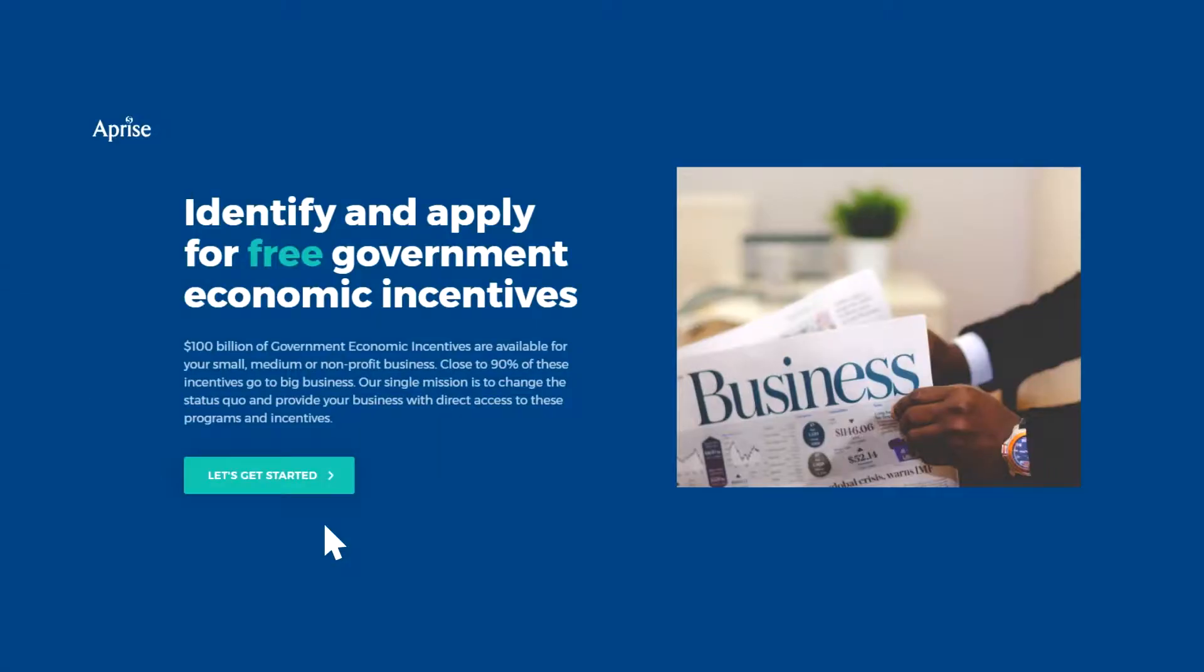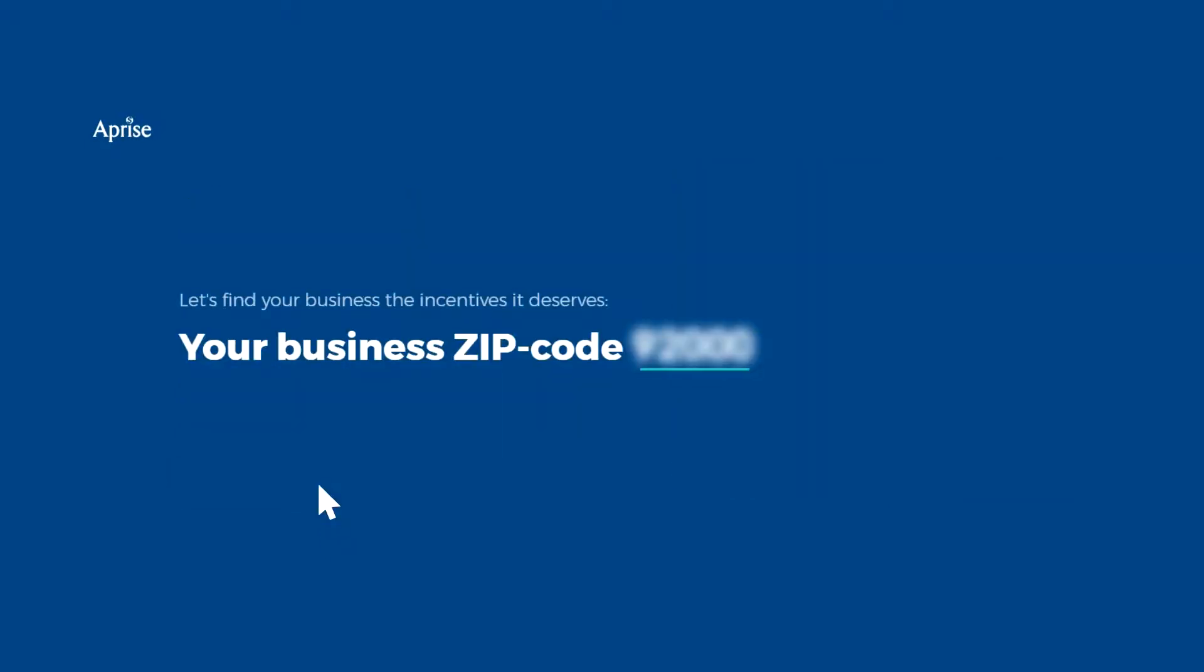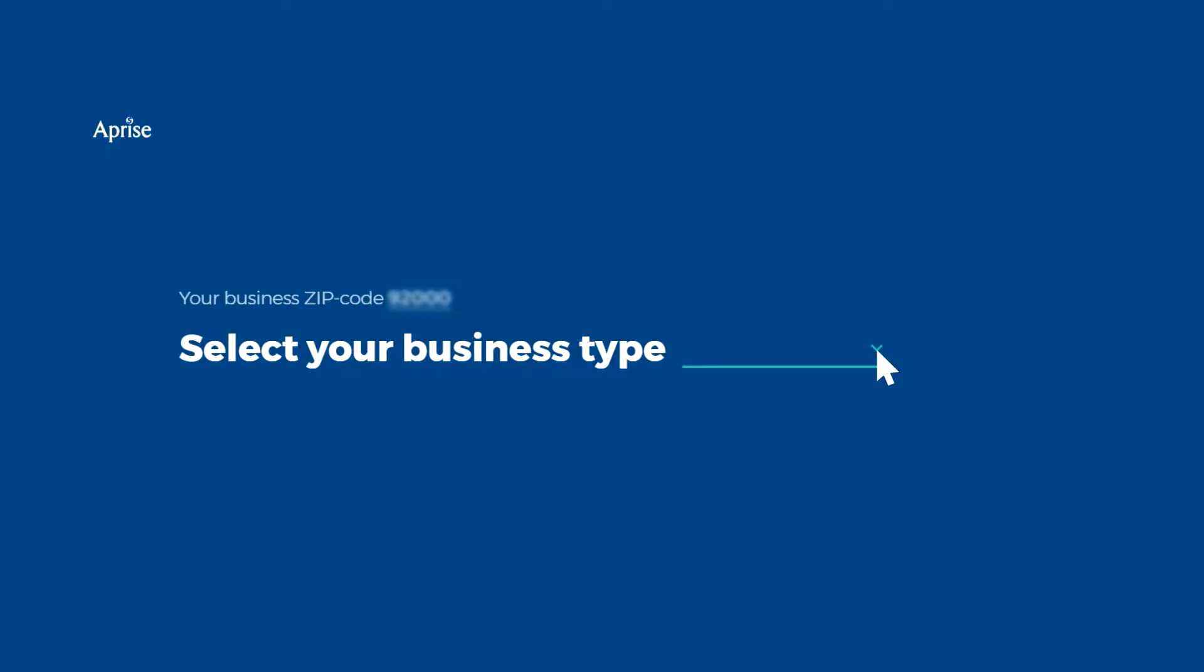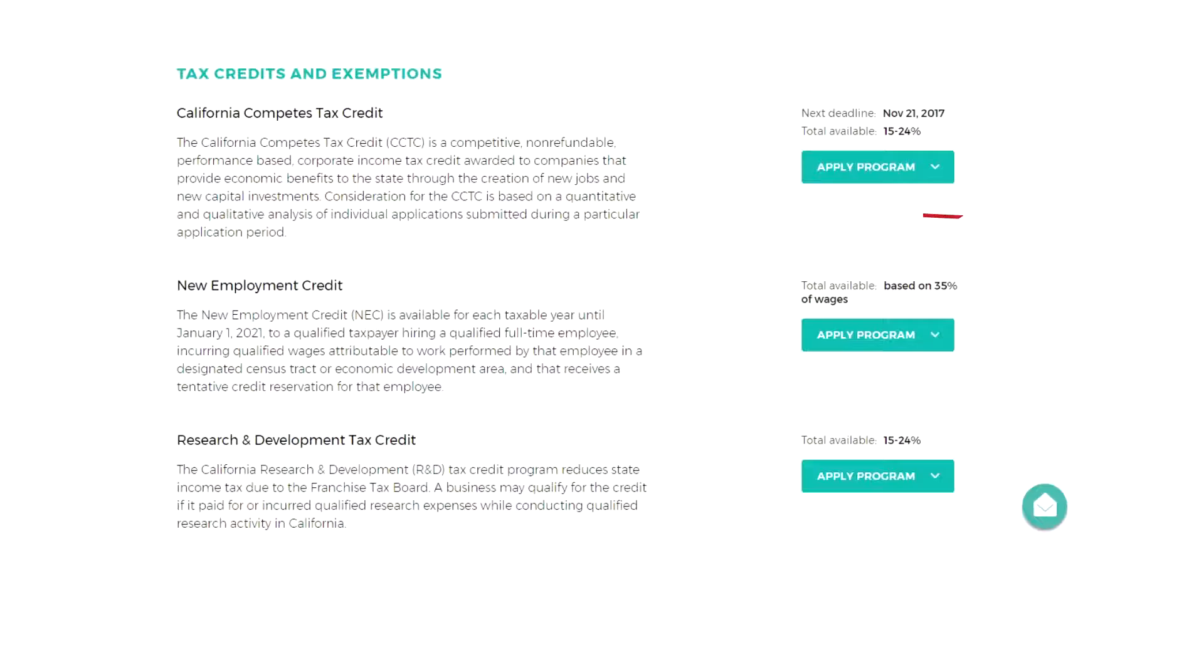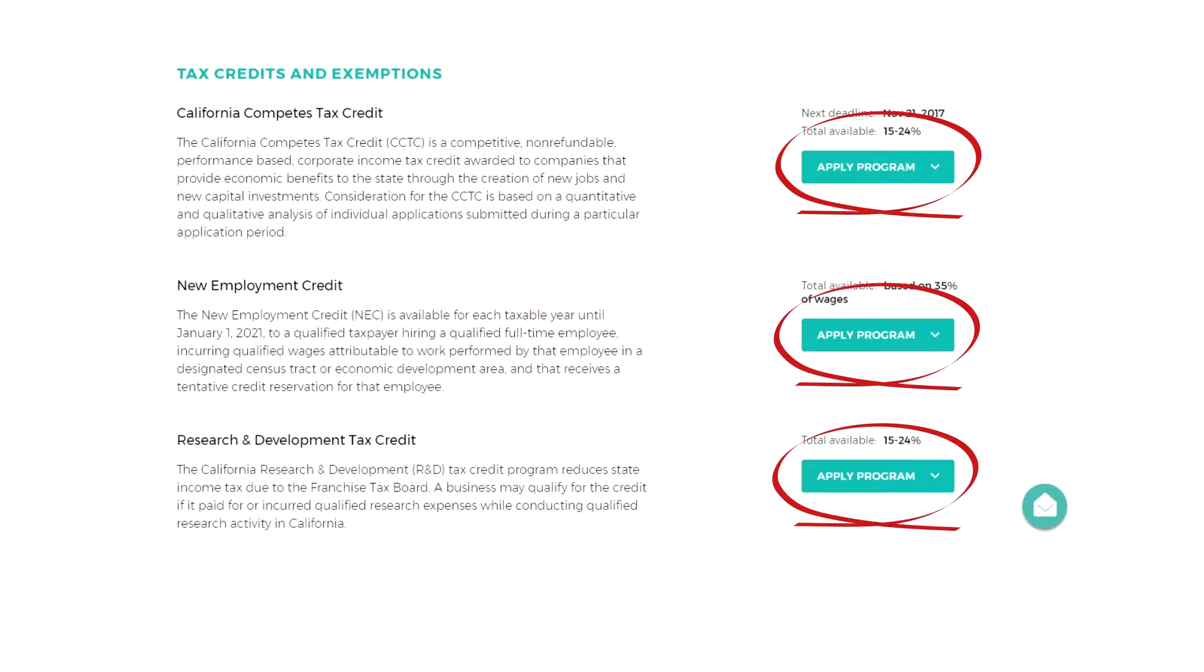so we've created a tool you can use to apply for these funds without the hassle of navigating hundreds of confusing government websites, completing long and complicated applications, or paying expensive consulting fees.